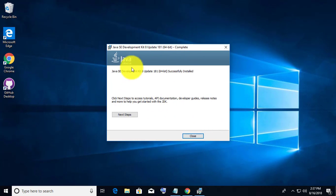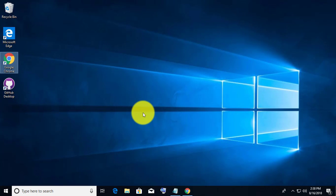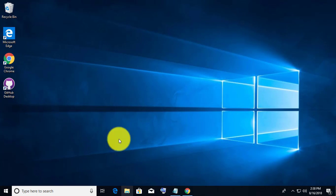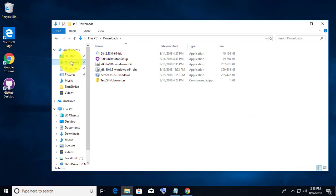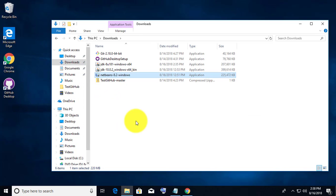JDK is installed successfully. Double-click the NetBeans executable file from the downloaded directory.